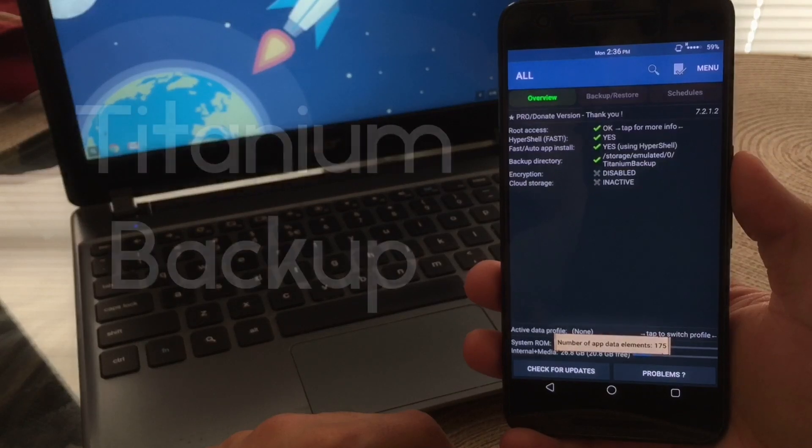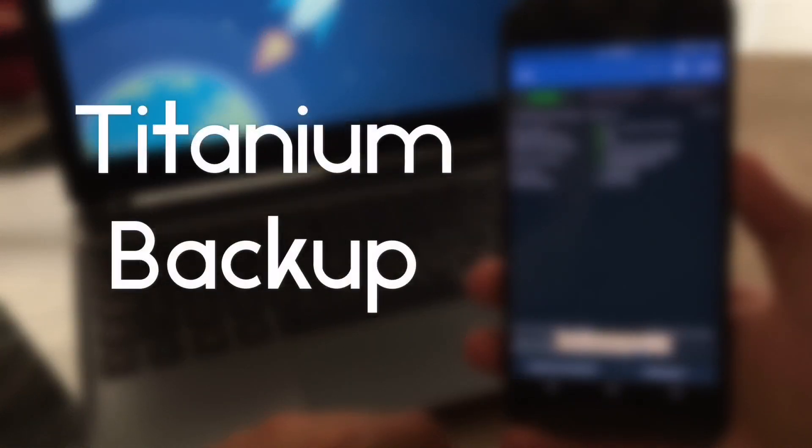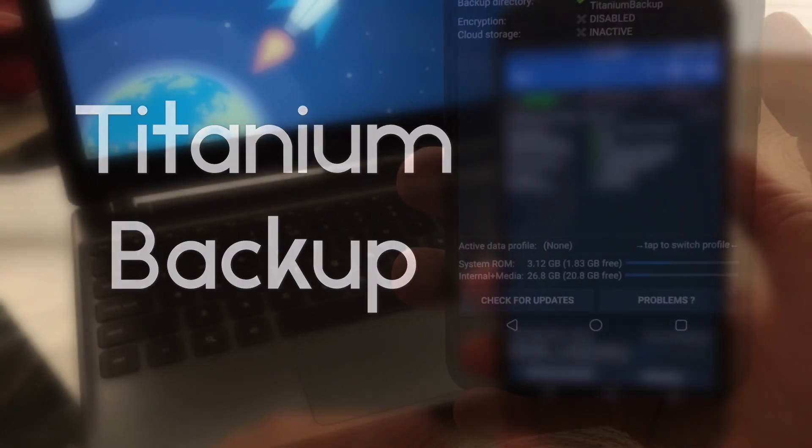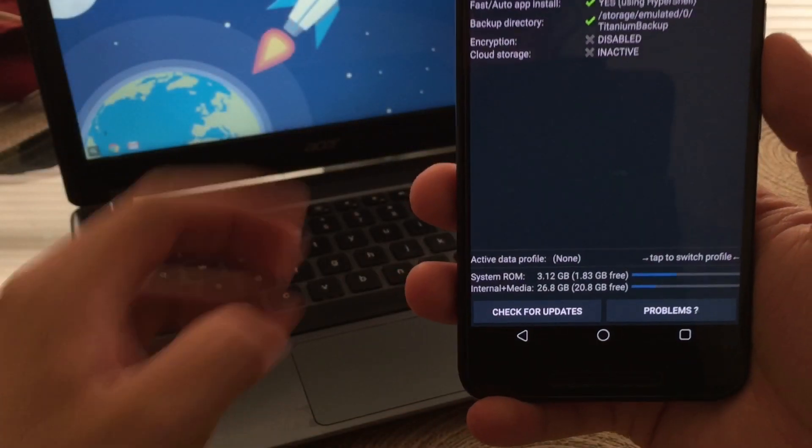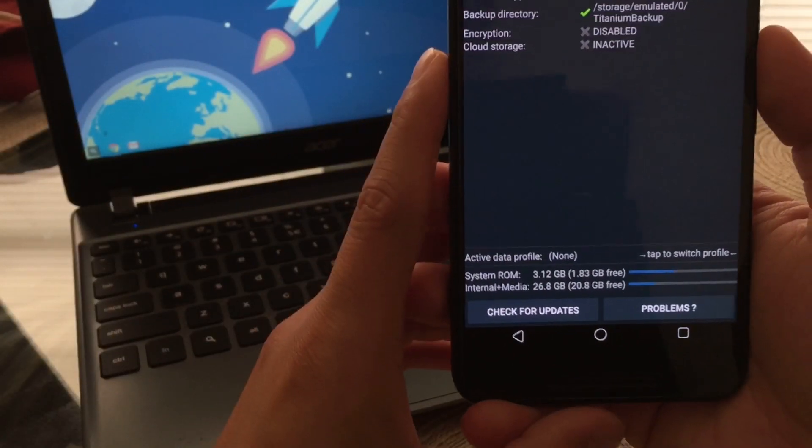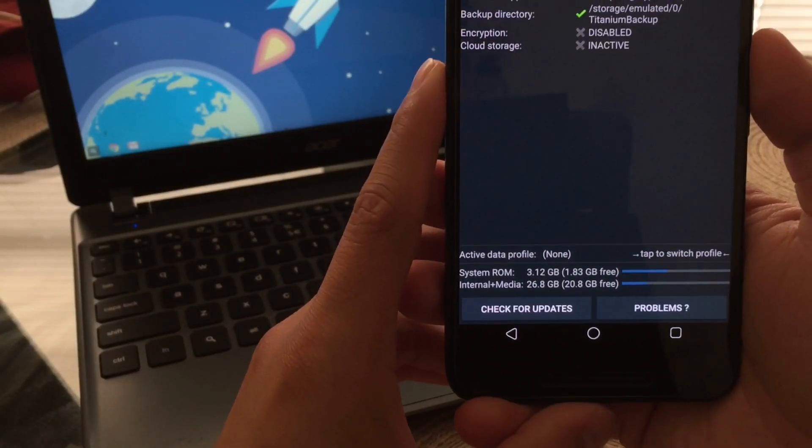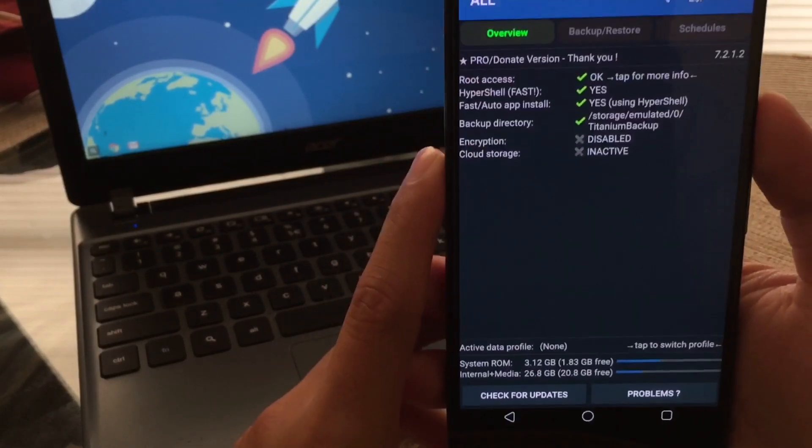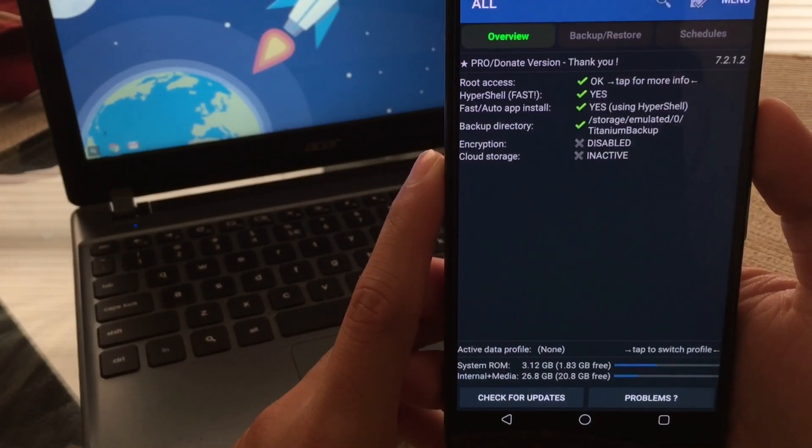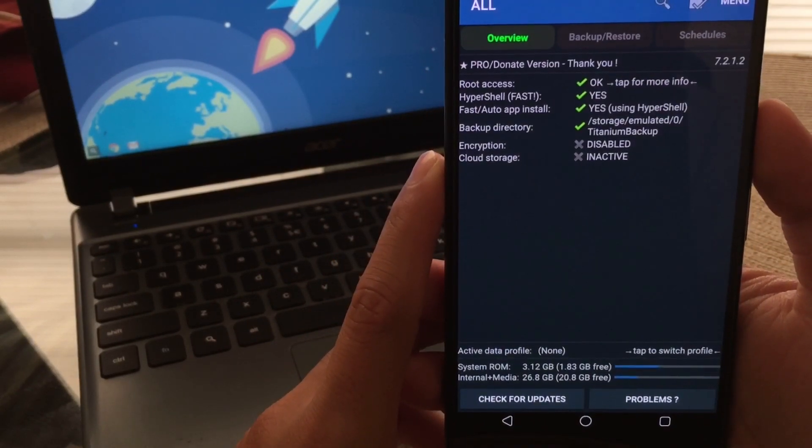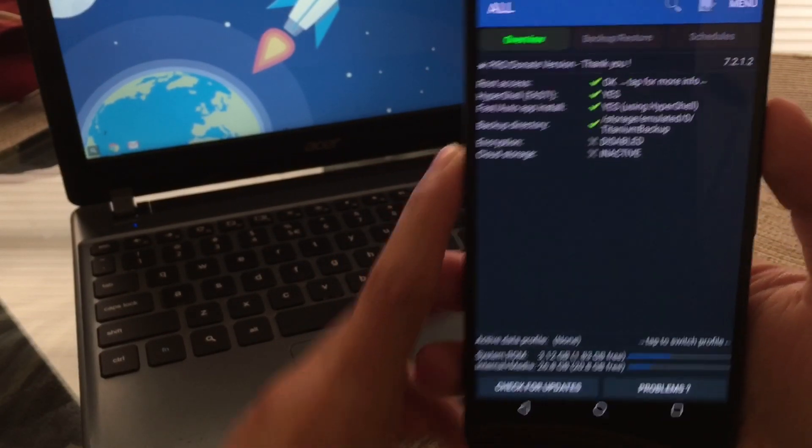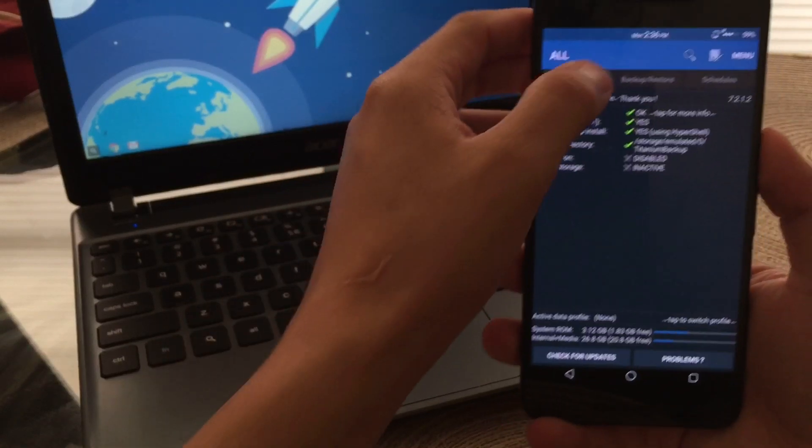The first thing I do as soon as I am rooted, I go ahead and download Titanium Backup. I do really like this application, it does help me a lot. After you have given Titanium Backup root permissions, you'll be greeted with this screen right here. It just gives you a little bit more information about your settings and actually the root access you were able to grant it.